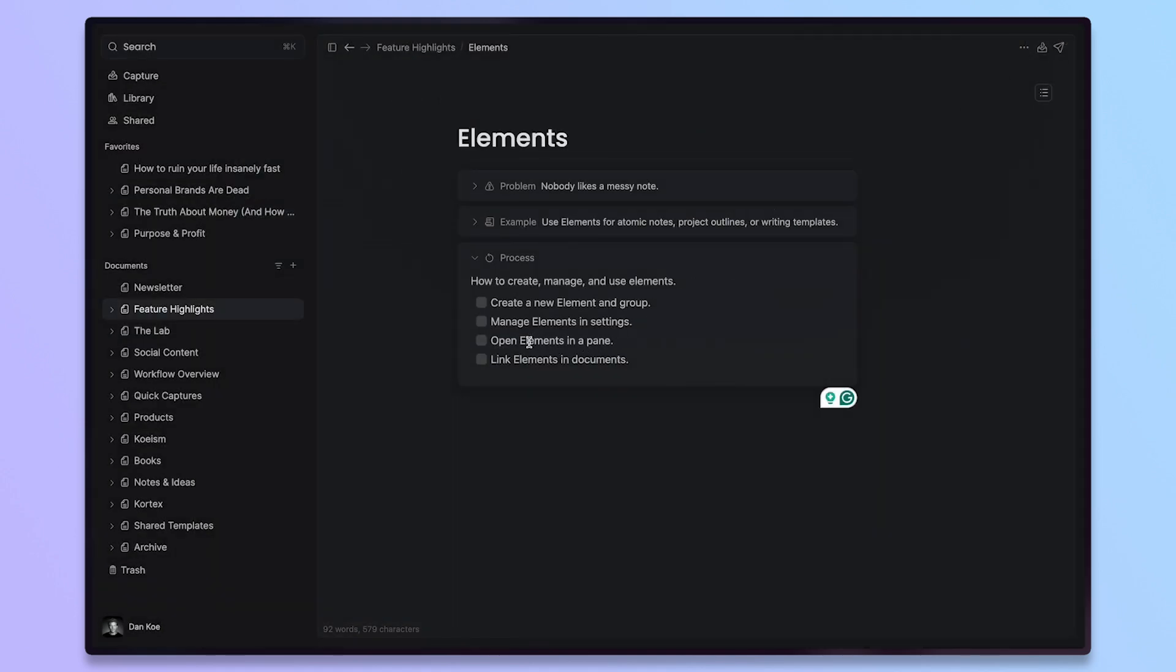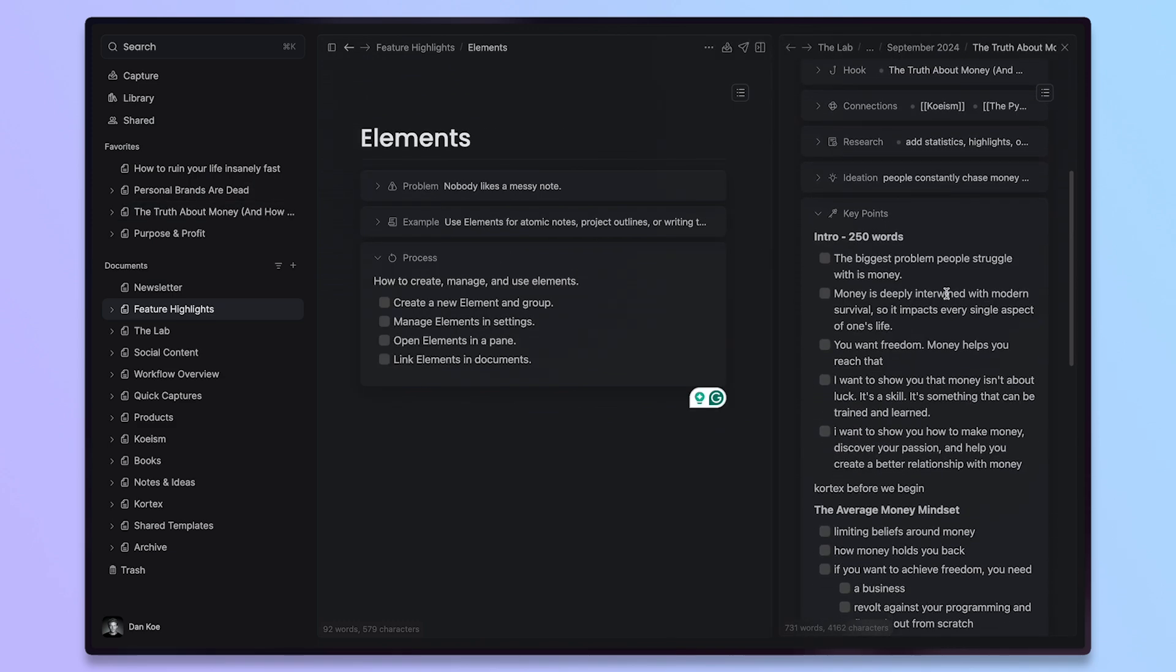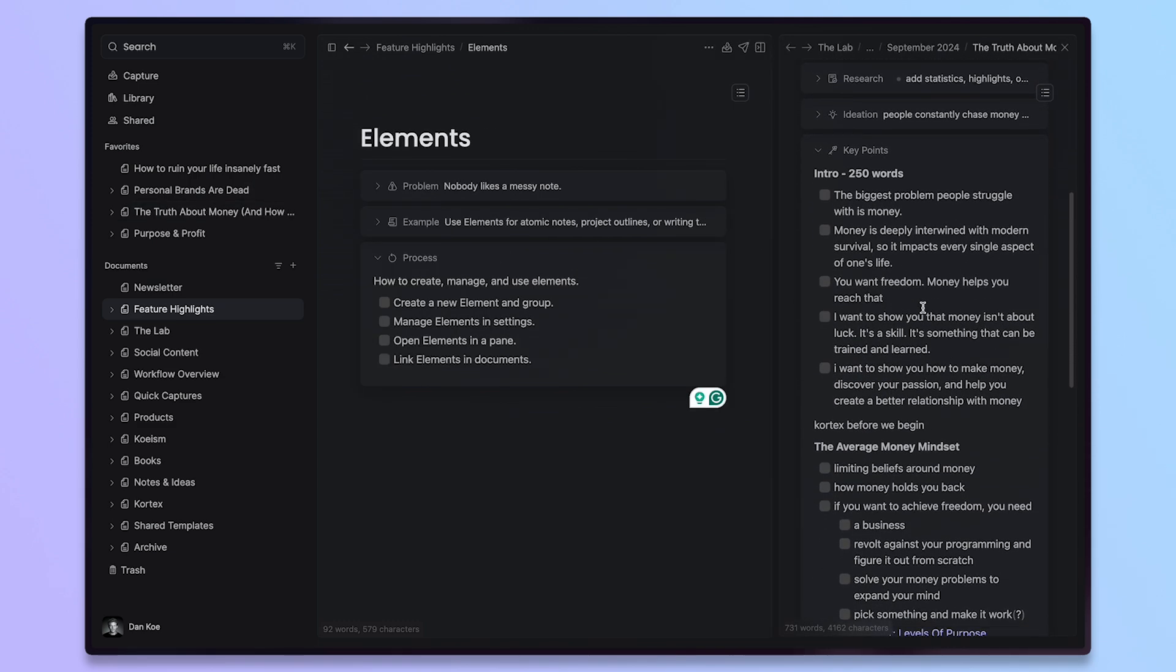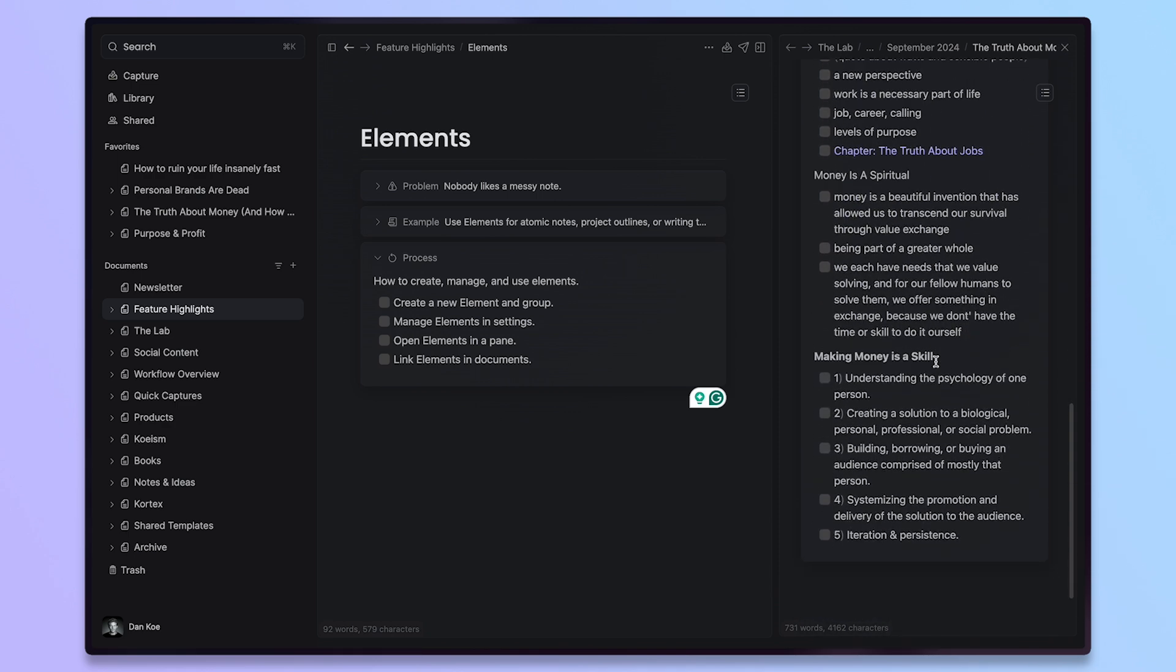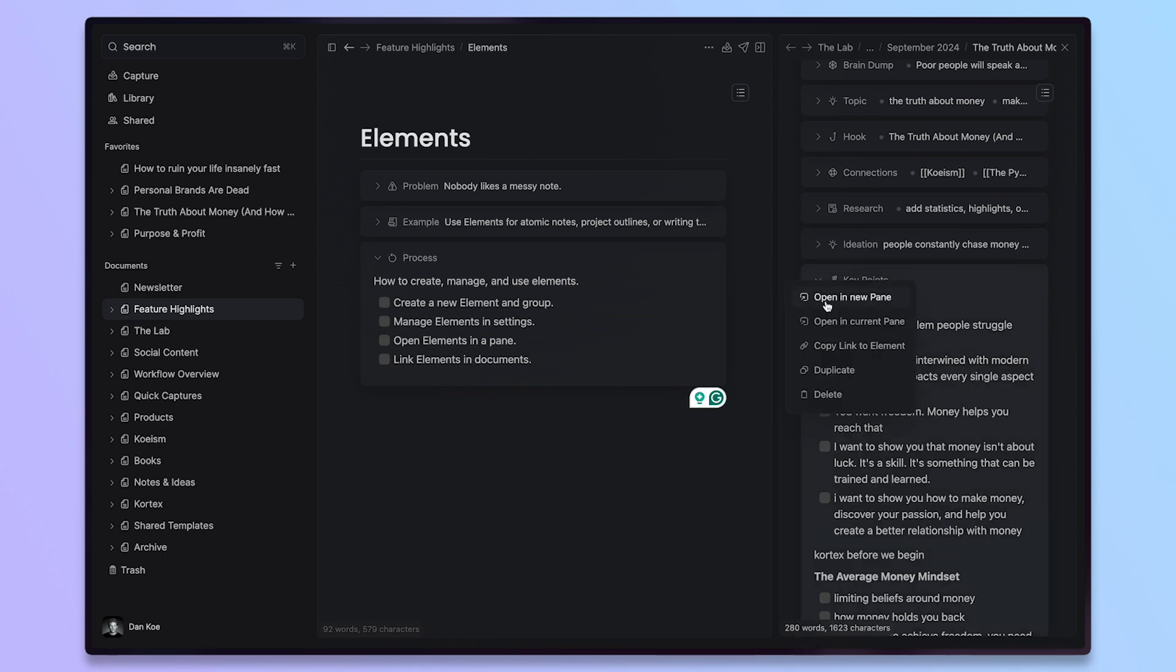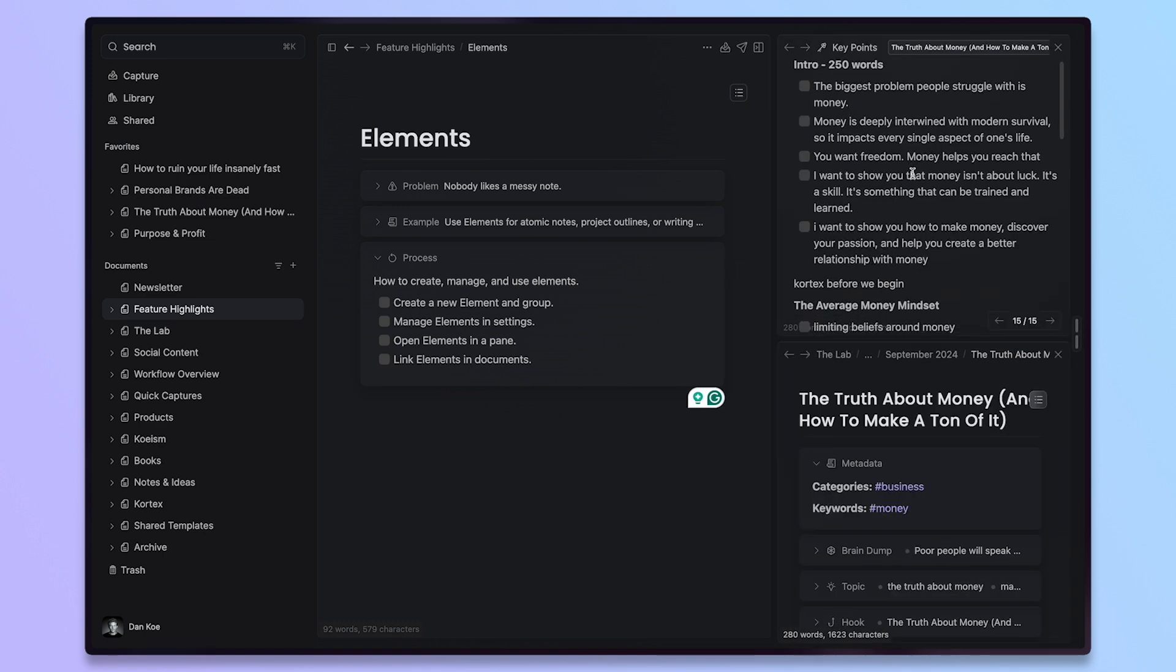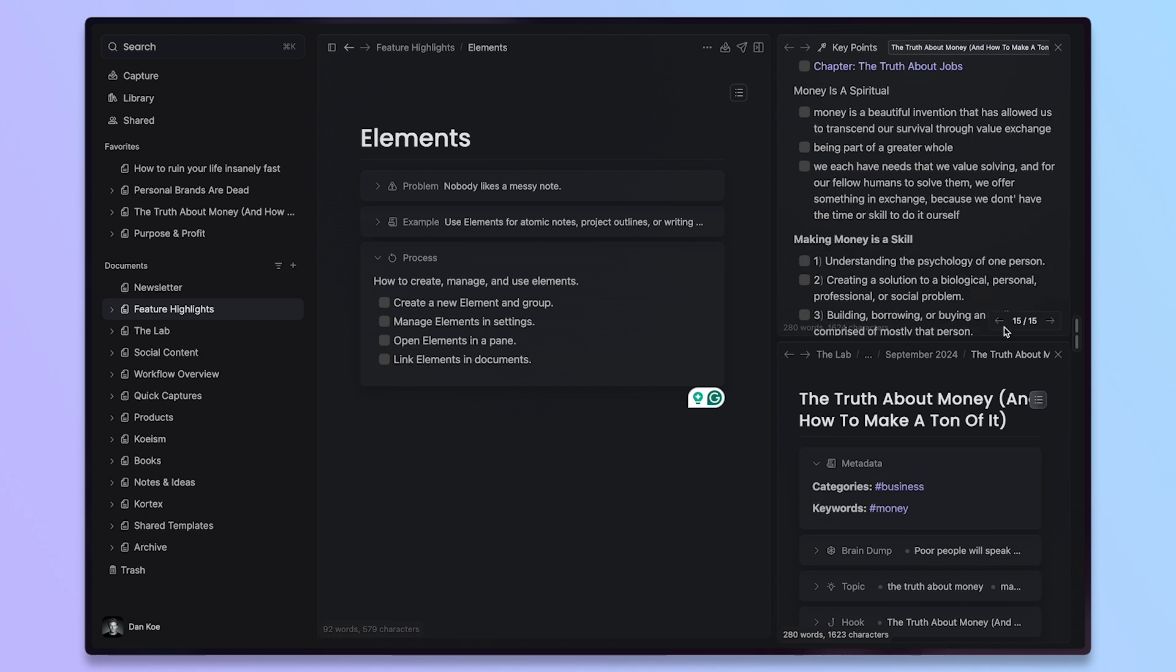Now, the other things you can do is you can open an element in a pane and you can link elements to documents. We can go both ways with this where I recently wrote this newsletter and you can see here that I have my key points in one big element. I have all of my key points here, but the problem is I'm going to keep scrolling up and down to see all of these other elements and then even writing the actual newsletter. So what I can do is I can click here.